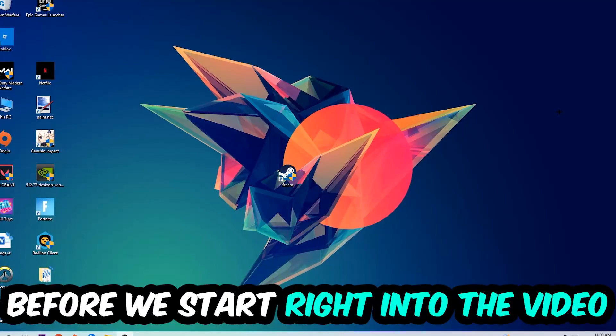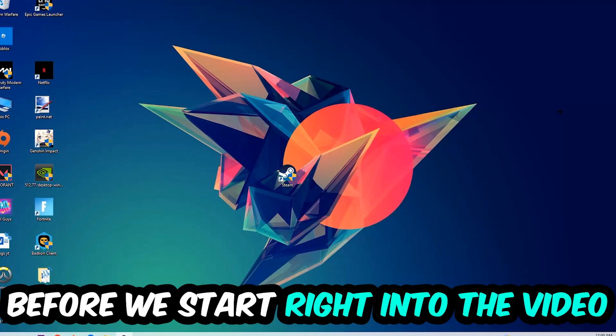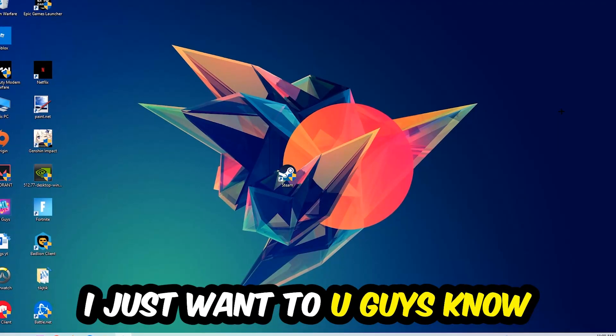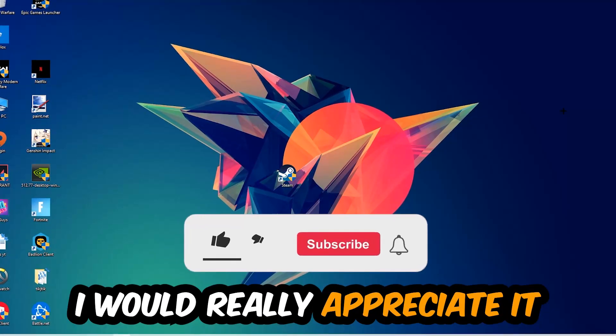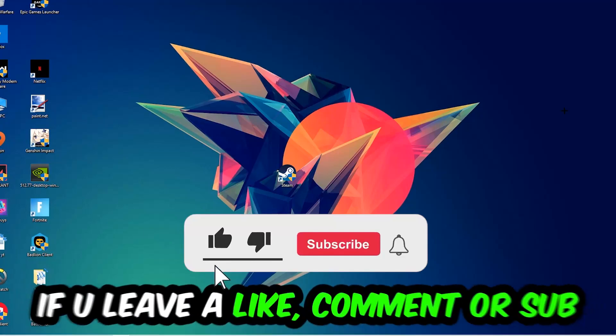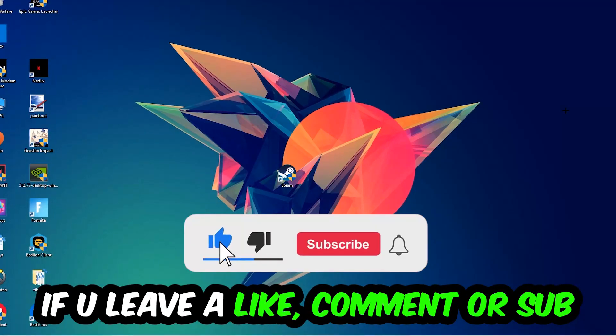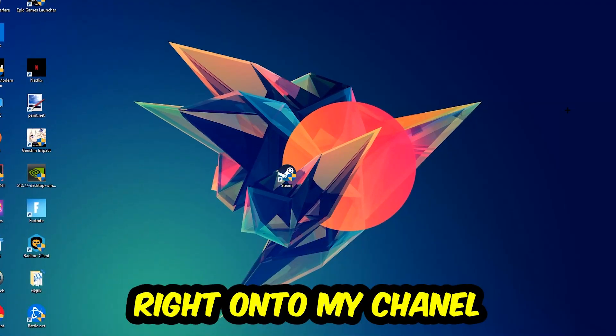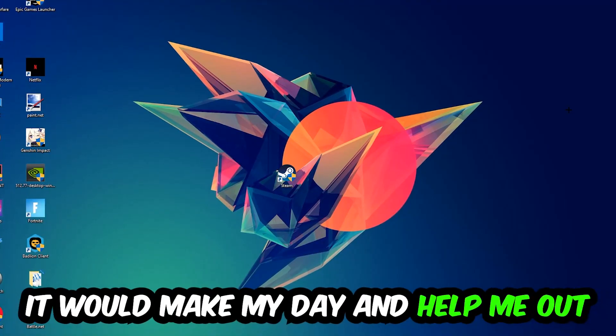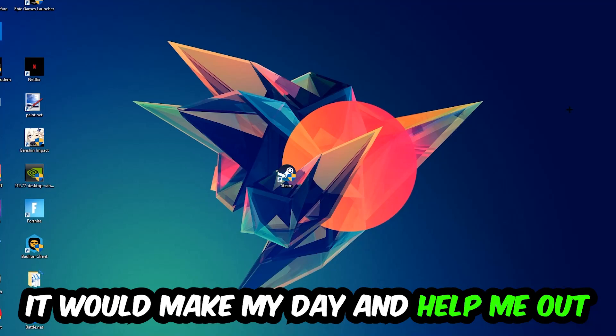Before we start right into the video I just want to let you guys know that I would really appreciate it if you would just leave a like, a comment, or a subscription right on my YouTube channel. It would really make my day and help me out as a little YouTuber as I am.